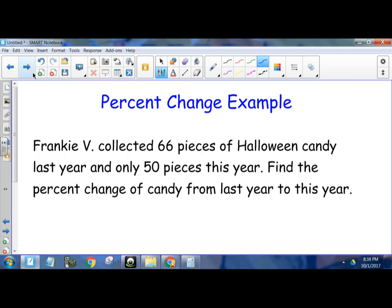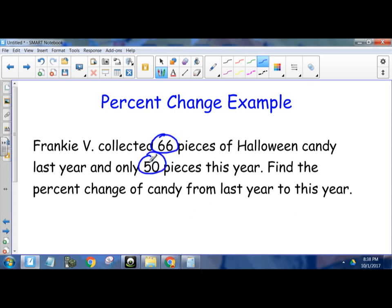Let's try a problem. Frankie V collected 66 pieces of Halloween candy last year, and only 50 pieces this year. Find the percent change from last year to this year. So 66 was the original, and 50 is the new.